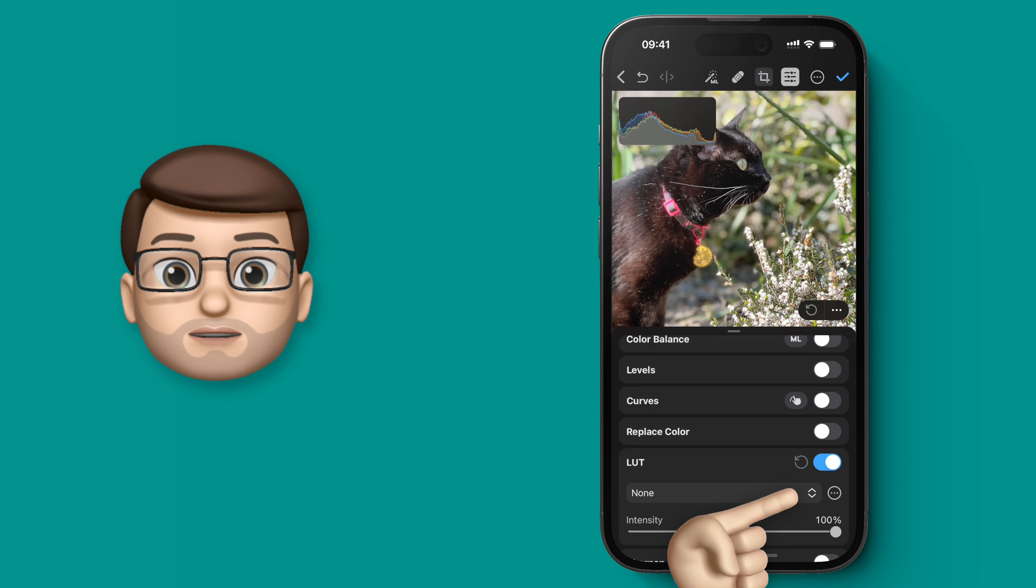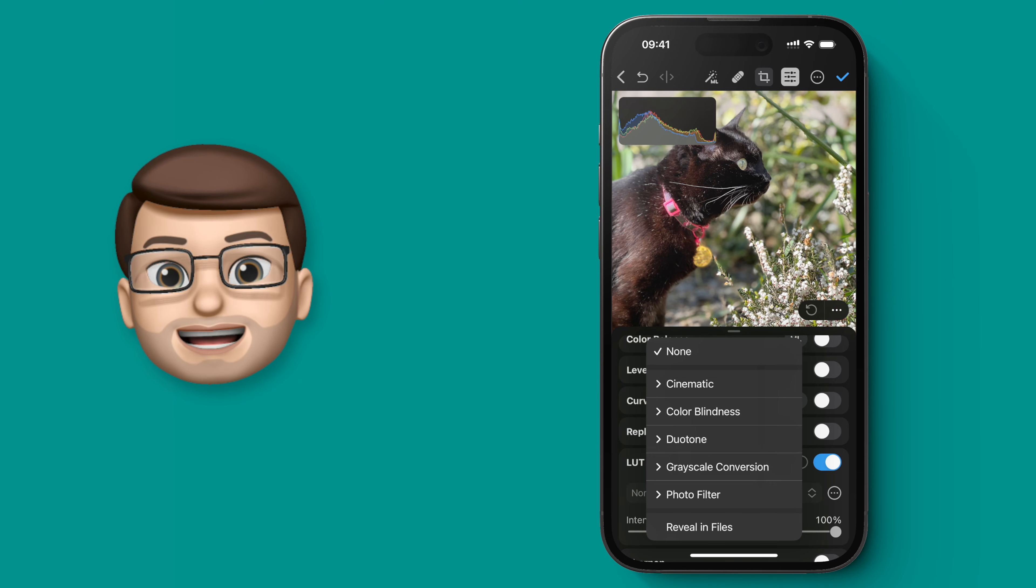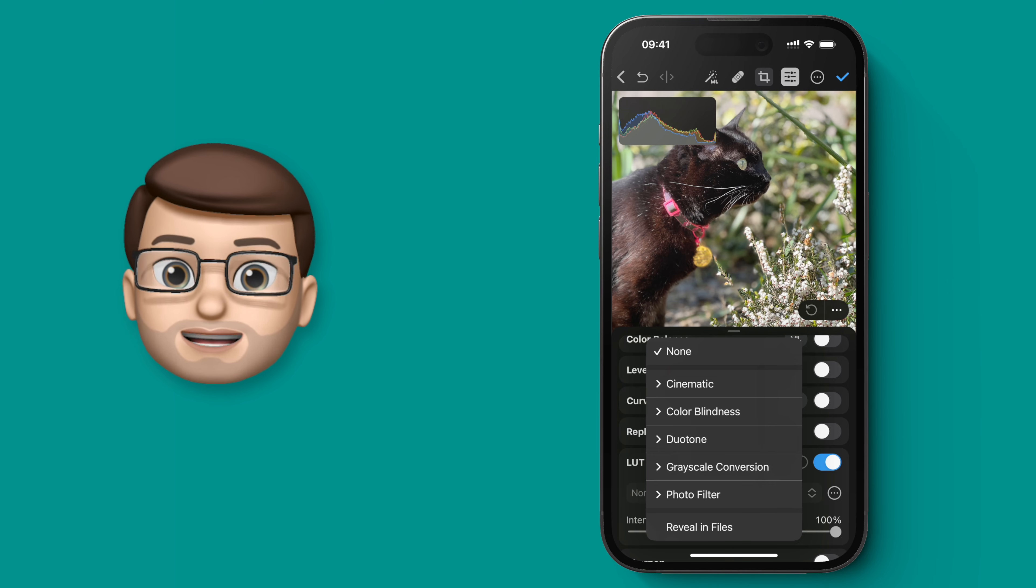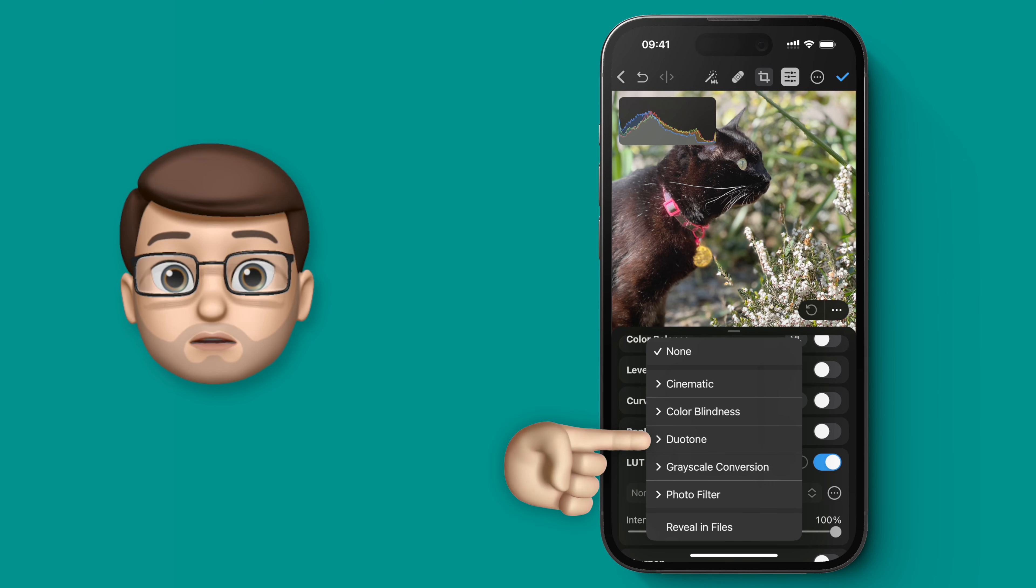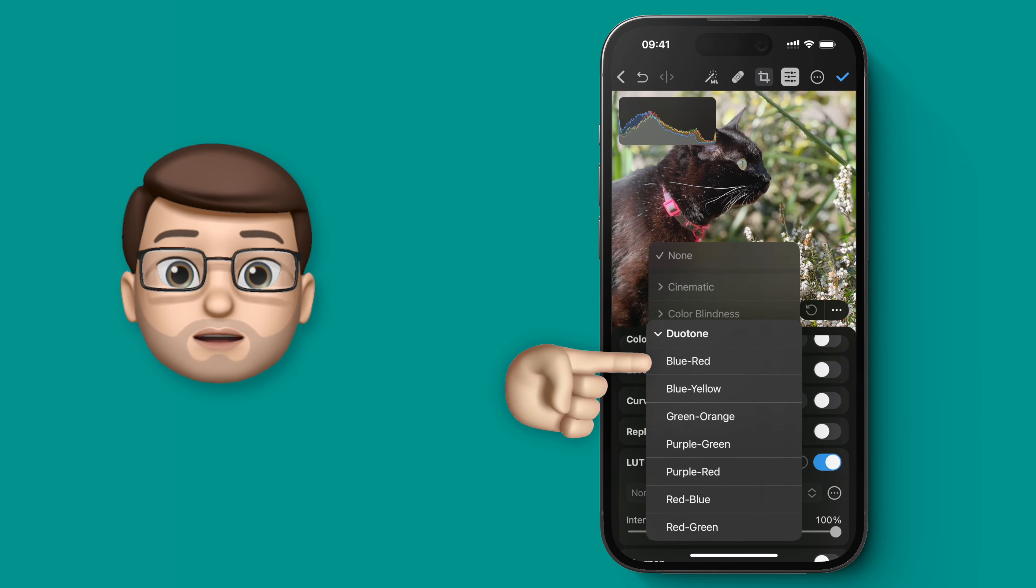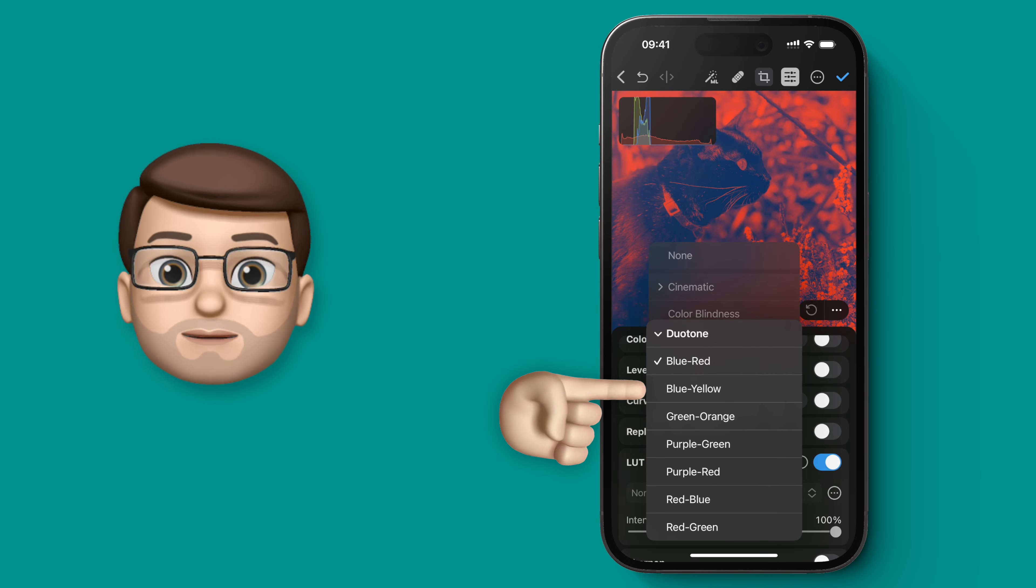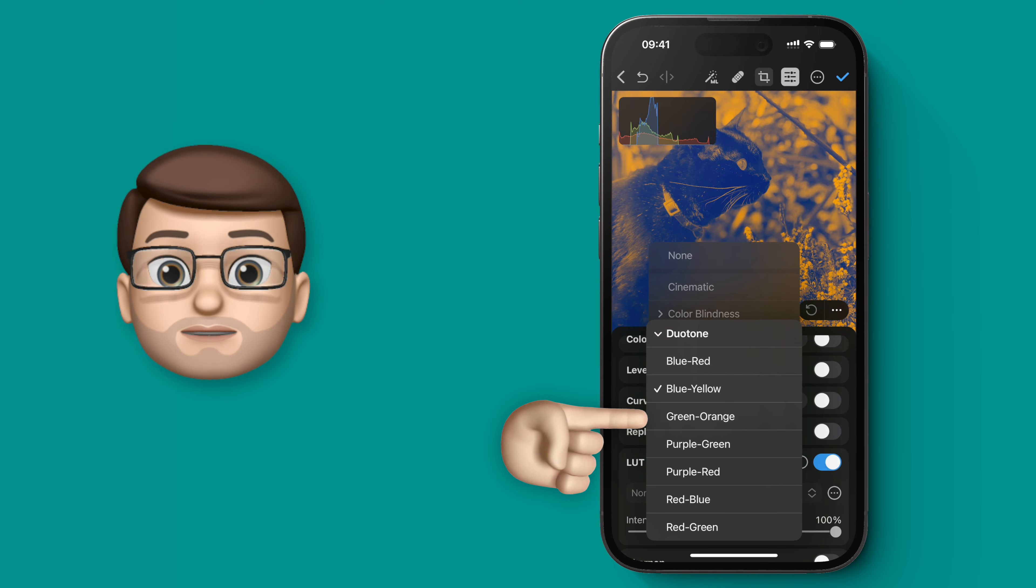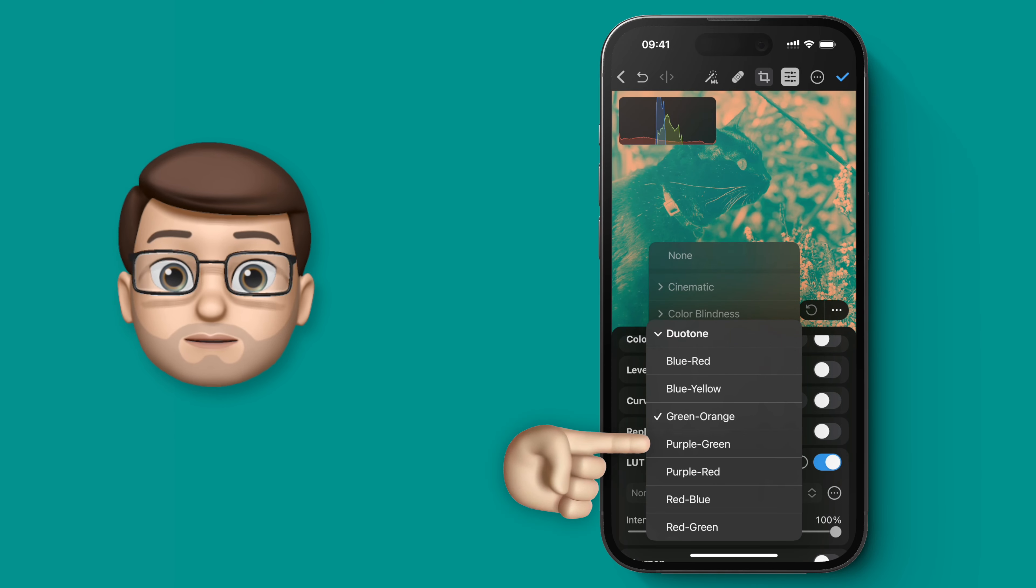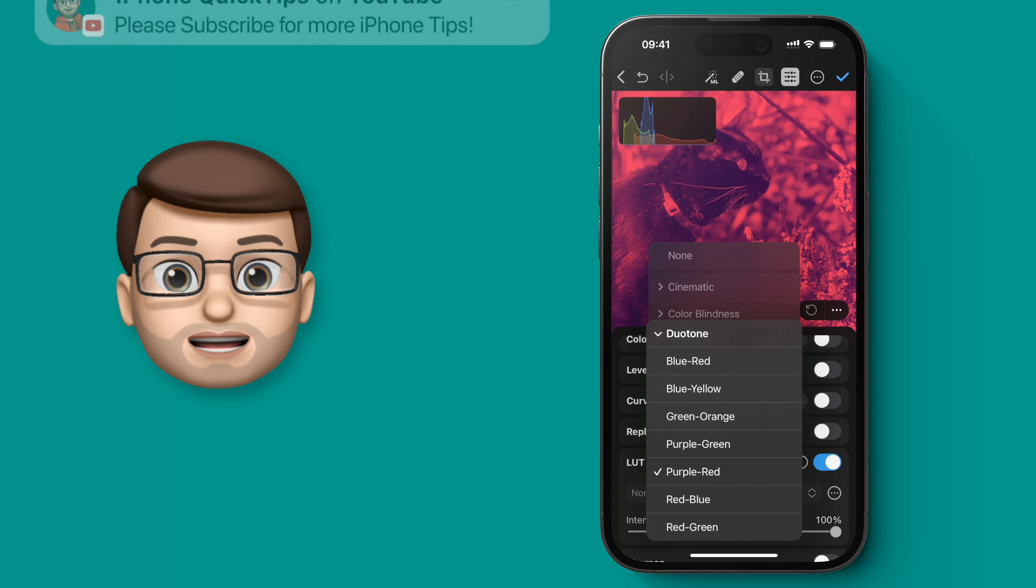So I'm going to tap on the different LUT options and from here we can go straight on to duotone. Now as you'll see as I tap through these different options, it will immediately apply that effect to the picture and some of them look really quite striking.